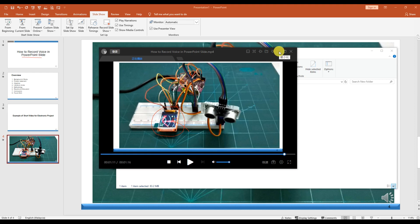So this is how you record voice in your PowerPoint and how you convert it to a video. You can make your PowerPoint have sound and convert it to video, and then people can watch your video directly from your PowerPoint slides. Okay, that's all. Thank you.